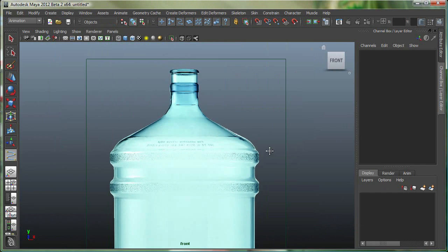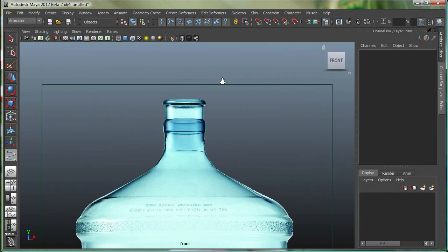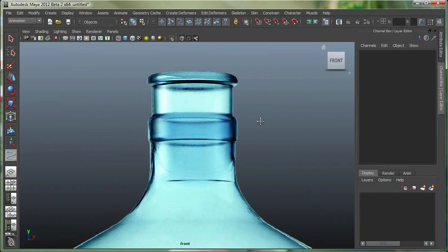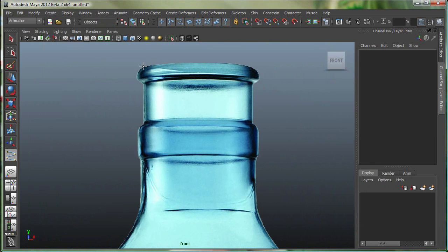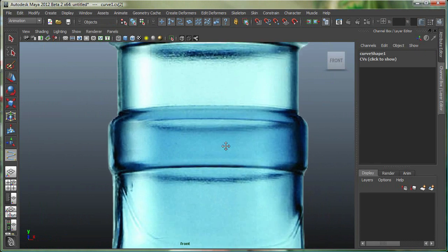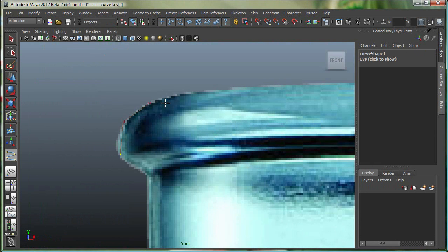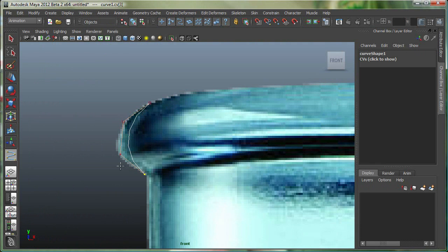That means I'll require 4 points before the curve shows up. If it was a 5-degree curve, I would require 6 points. Let's start with a point here, here, and here. See, there's no curve yet. Now if I insert a point here, there's my curve.